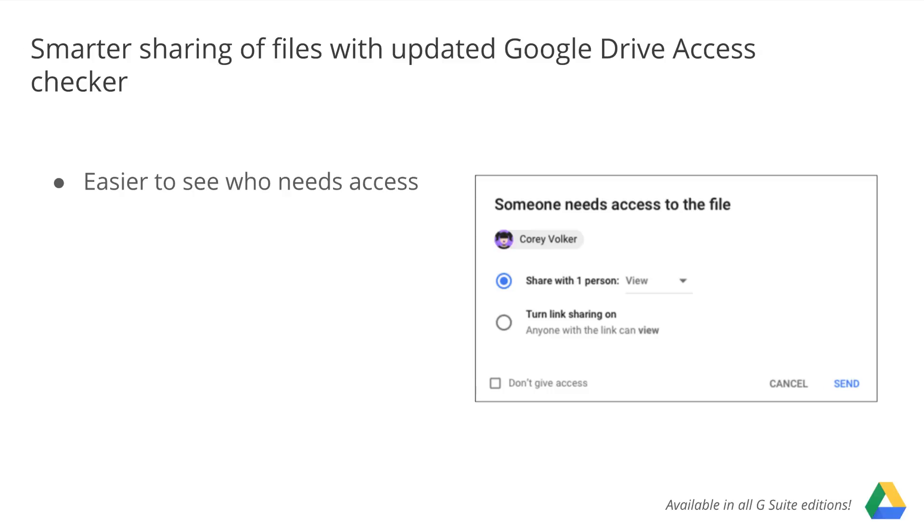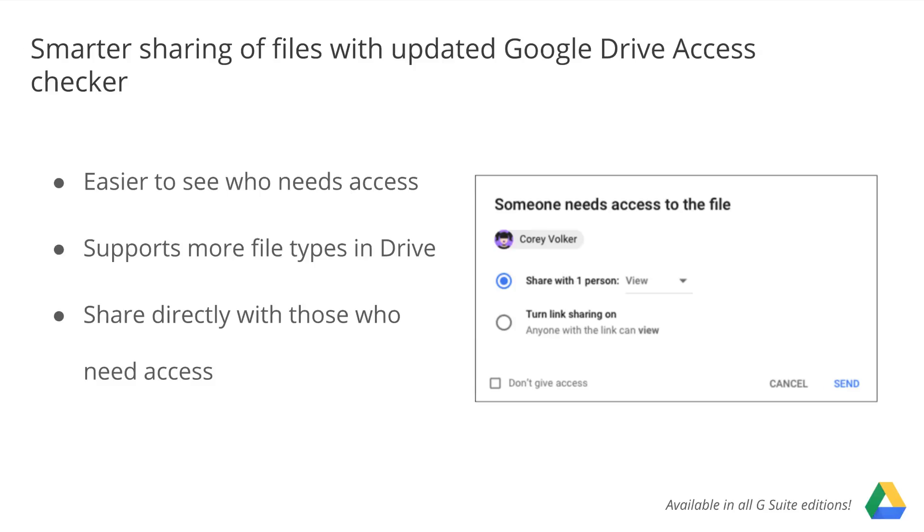We're updating Access Checker to allow you to see the names or email addresses that don't currently have access to the file in the Access Checker interface, support files in a Team Drive, and anticipate who needs access to a file and intelligently default to sharing with those recipients only.